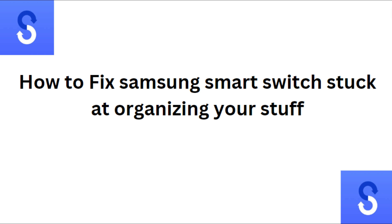Hi everyone, in today's video we will see how to fix Samsung Smart Switch stuck at organizing your stuff.